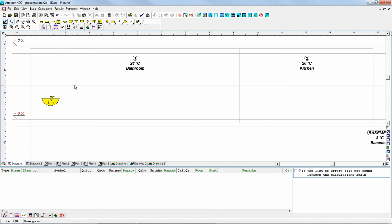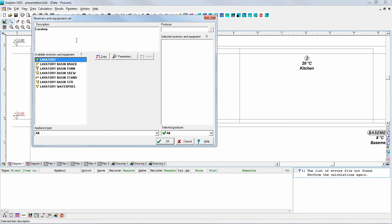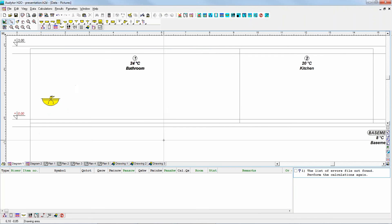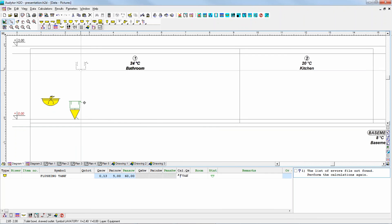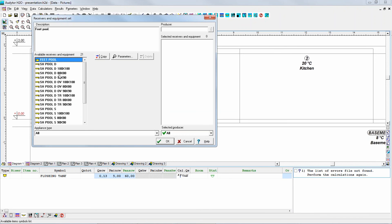So we've got a wash basin. Probably we would also need a toilet, so again we have to select something — and what I'm selecting is just examples. Then a flush tank. Probably we would also need a shower or a bath tub depending. Here there is a shower tray to be found — it's this pool for the shower.